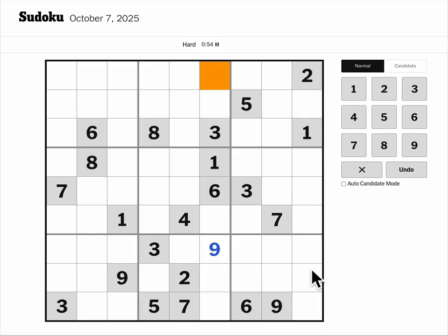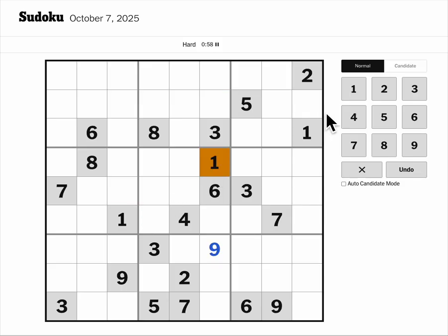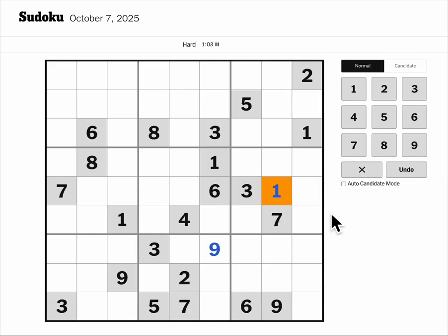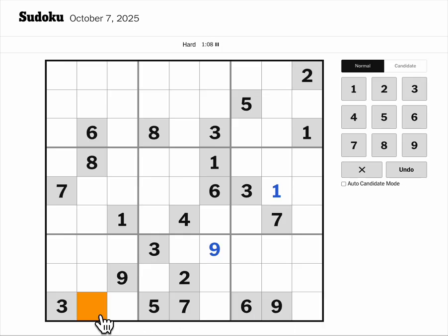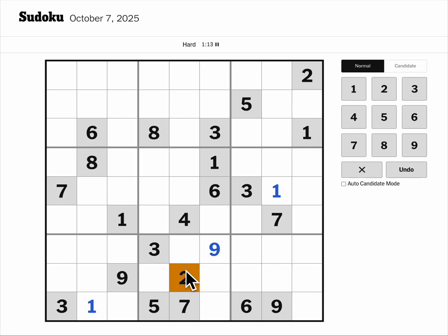I can place one in box six — one, one, one gives me one here. Now one, one, one blocks these cells, which gives me one on row nine.